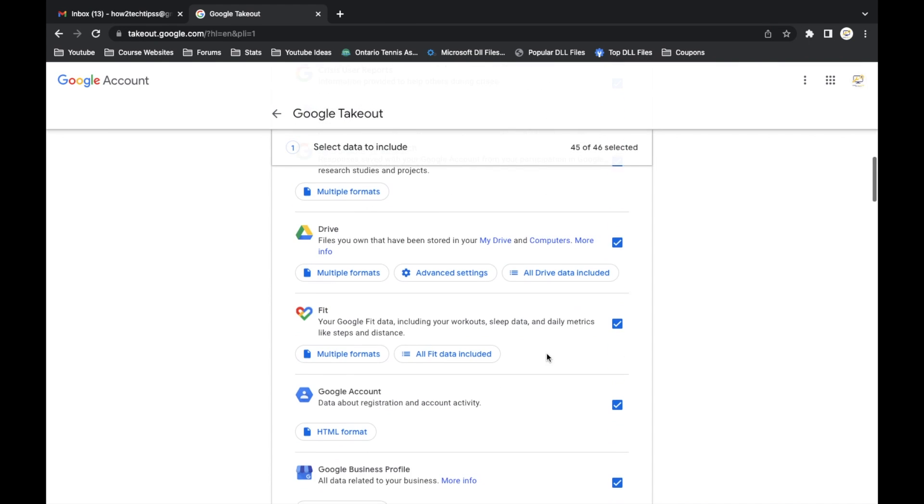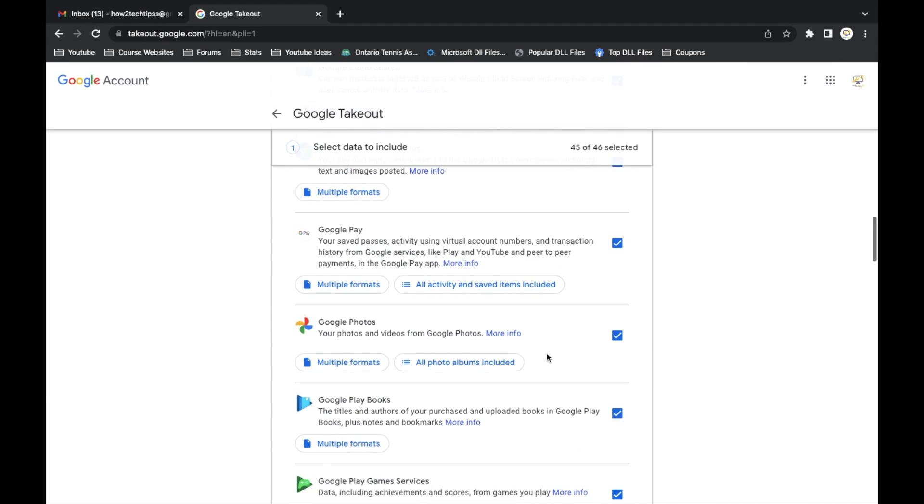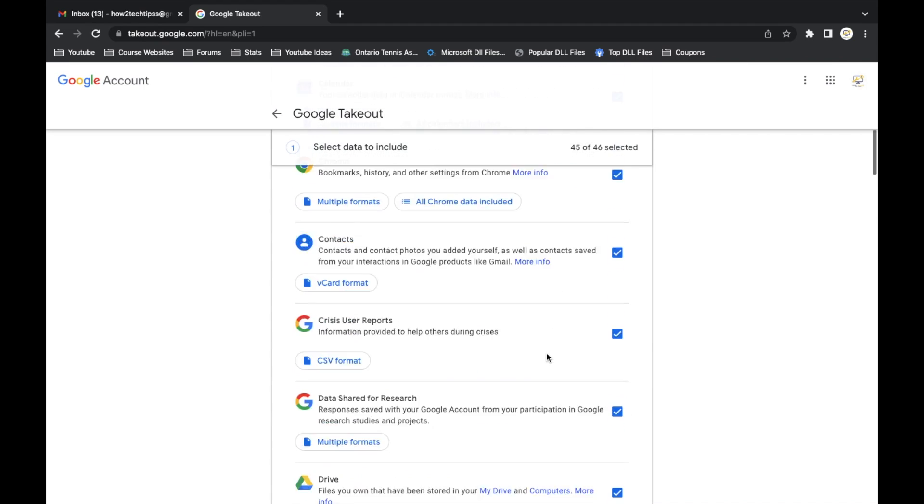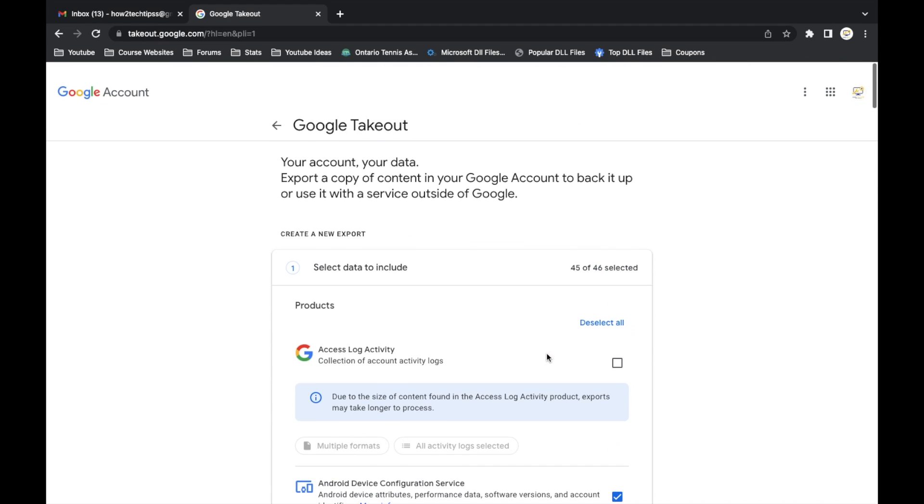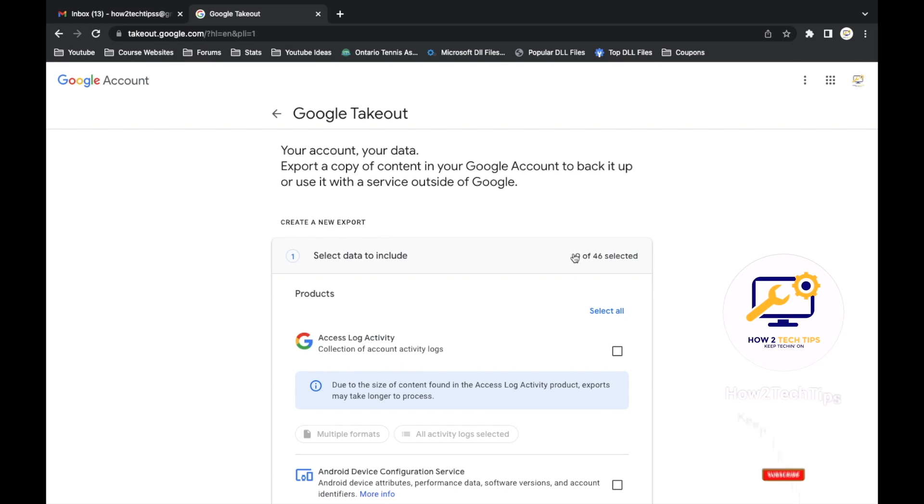We don't want all of those, so we're just going to deselect all. Then you should see zero of 46 are selected. So that's good so far.